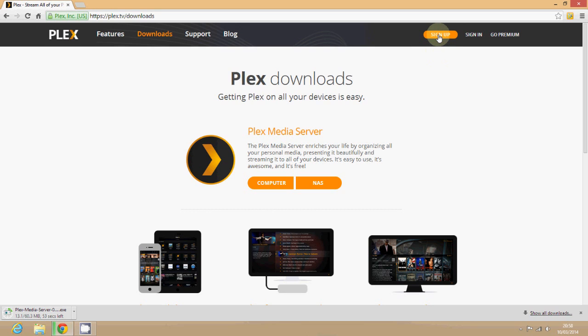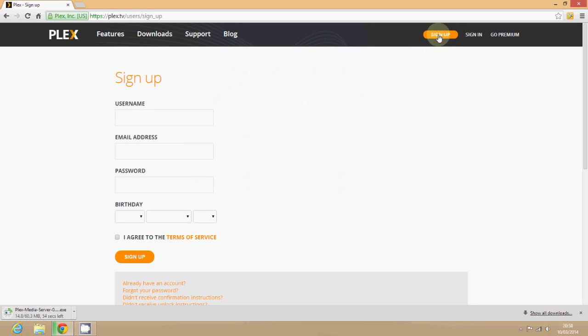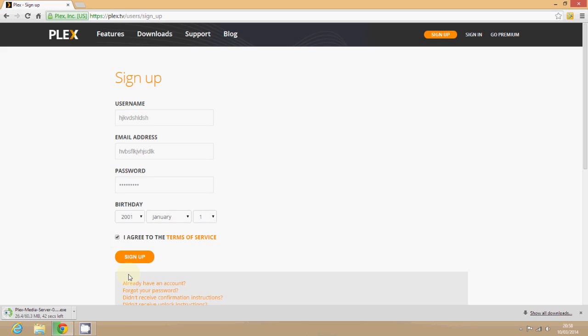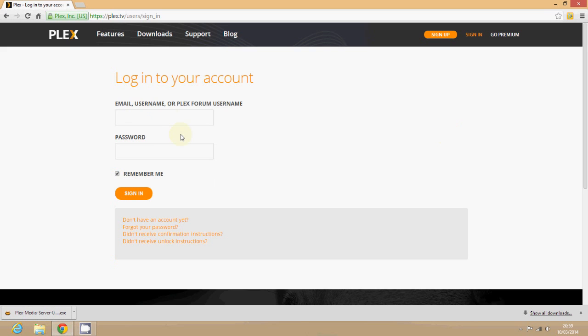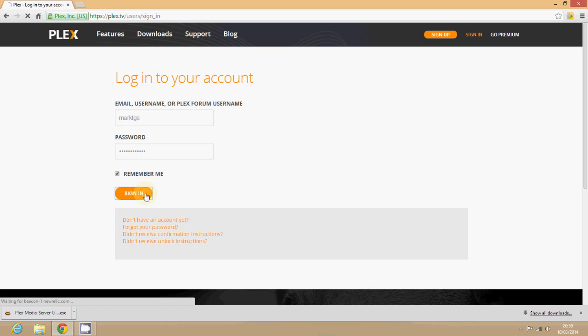While we let the file download what we need to do is to sign up to Plex. Tap in a username, an email address, some kind of password and whack in your birthday. This is not when I was born just so you know. Agree to the terms and sign up. I've already done this so all I need to do at this stage is sign in to the website. There's me Mark TGS. Whack in my password and sign in.